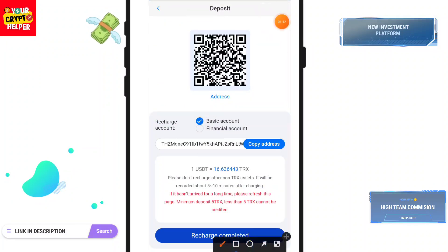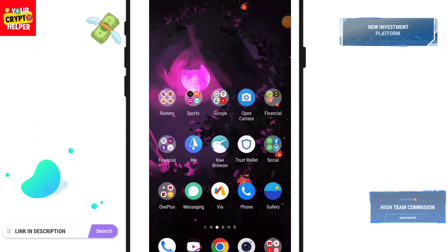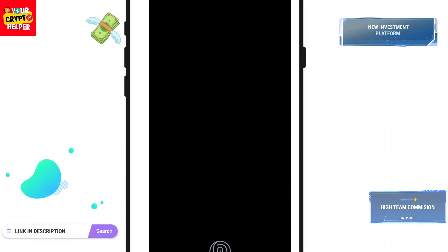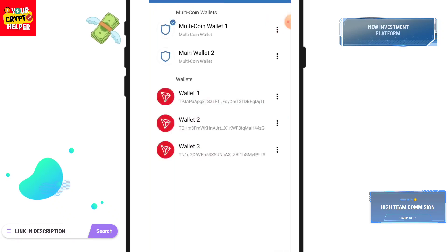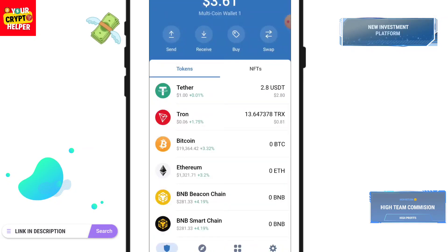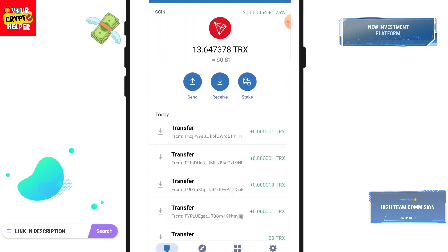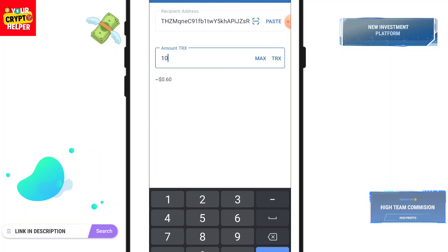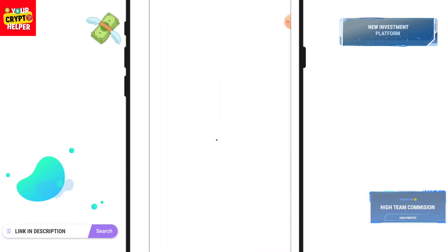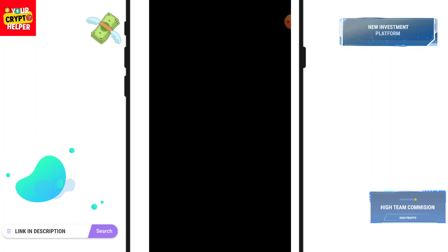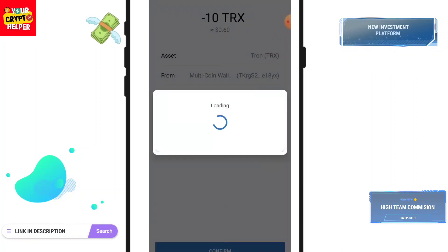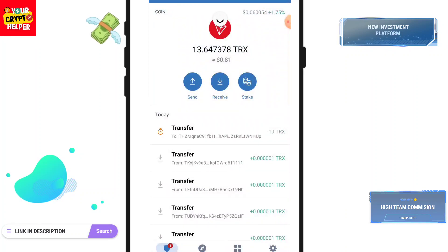Here you can see the exchange rate. Copy the USDT address. You can use USDT or TRX on this platform. Click on Tron, then click Send, paste the address, enter the amount, and click Continue. I have sent 10 TRX to this platform.